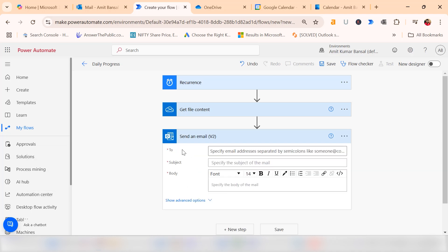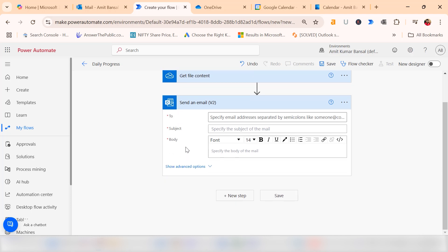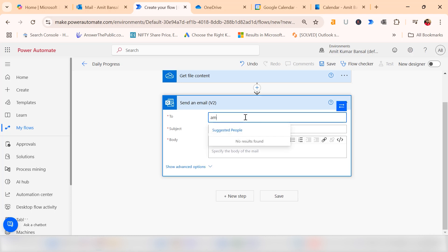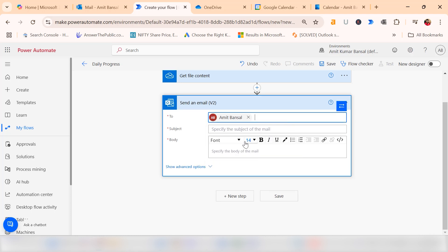You have to fill out some important information such as to, subject, and body. Compose your email to specify the recipient. I type my own email address to show you the results. Select my email address. Now the subject. I type the subject which is daily progress report, and put a dash.